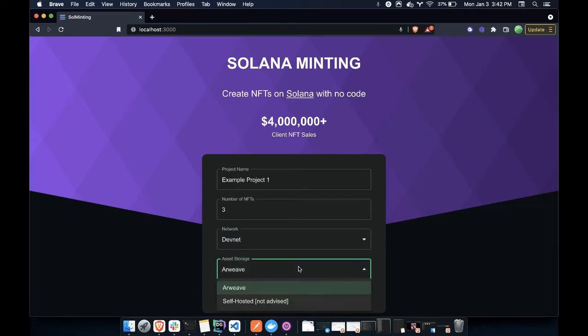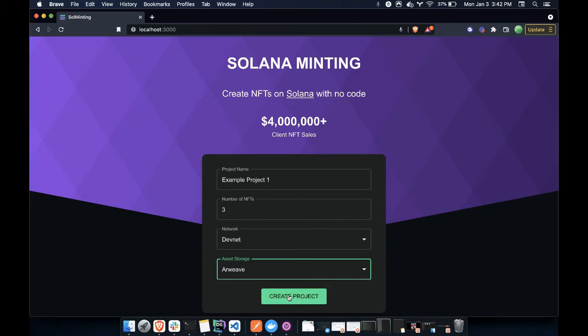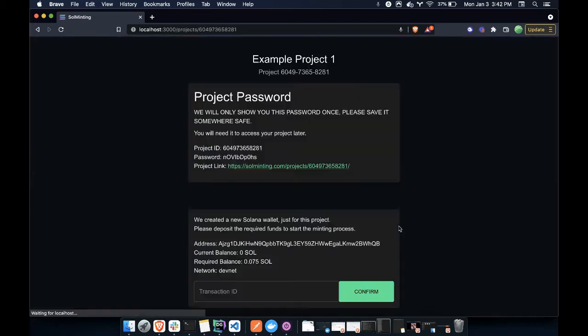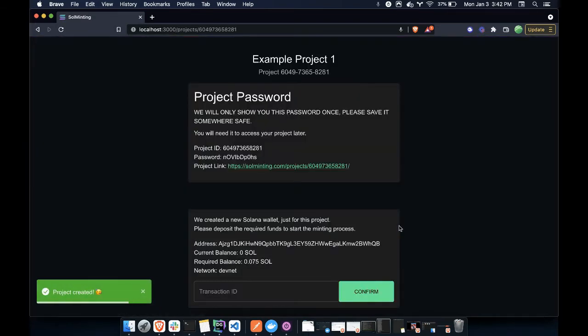And then for asset, we could self-host, but let's upload all of our assets to Arweave. So let's create this project.